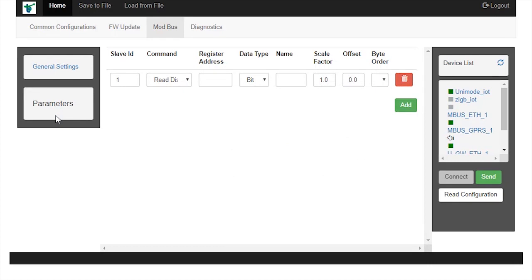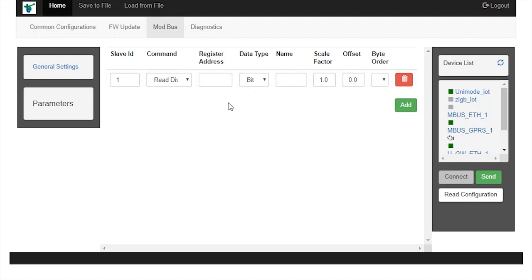Now, go to Parameters tab and supply various parameters we want to read from the digital energy meter. These parameter names and values can be found in the user manual of the digital energy meter. Give slave ID as 1.